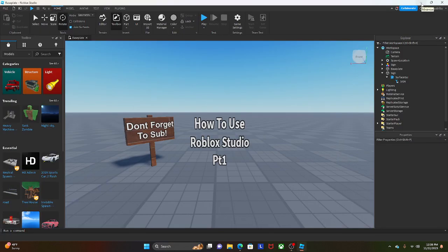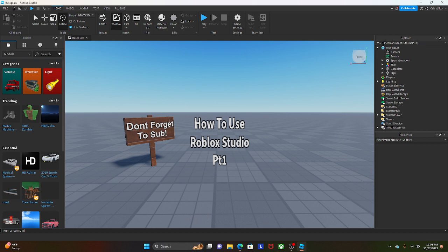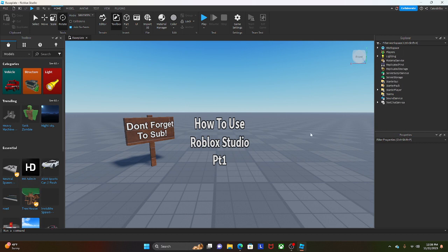Welcome back to another video. Today I'll be showing you how to use Roblox Studio, part one. First things first, I have to show you the basics.